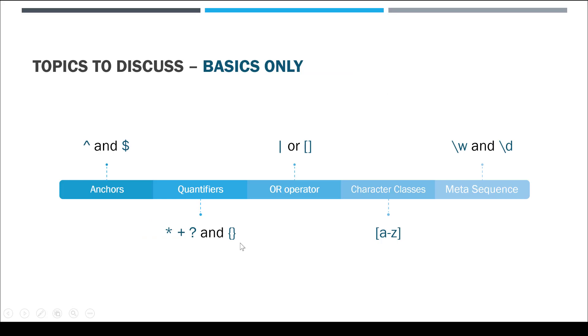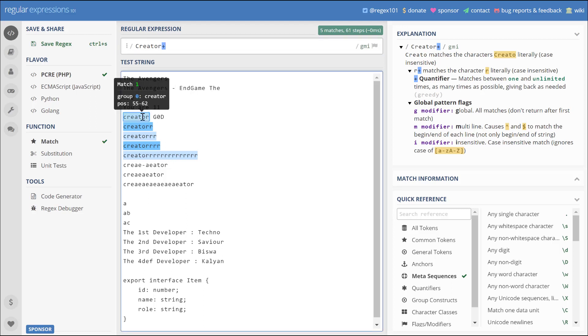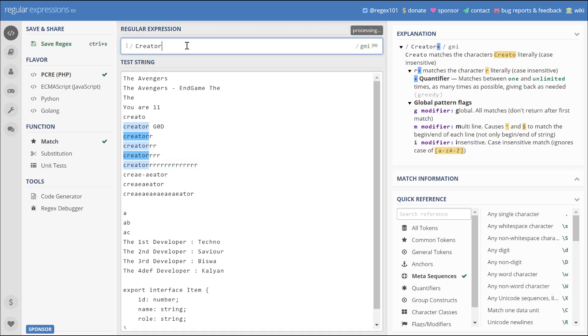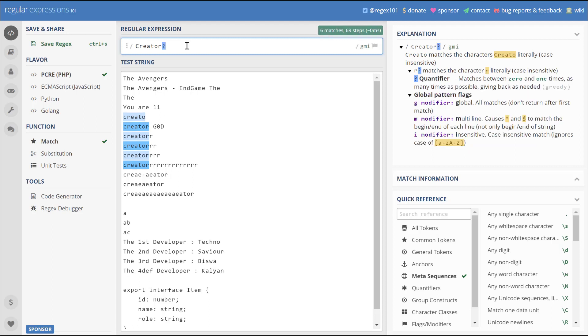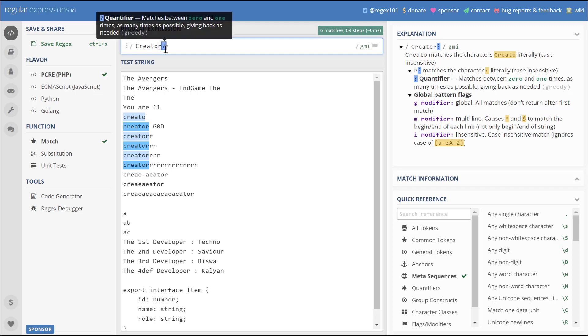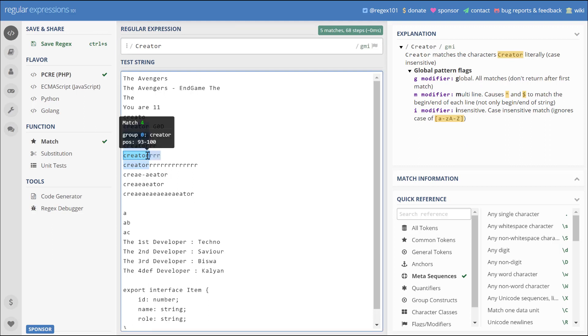Let's look at the next operator, that is question mark. Question mark signifies there should be at least one or none. If we write a new test string that doesn't have an 'r' in it and give a question mark instead of plus, as you can see it matches the word with 'creator' without the 'r' in it and also the other words which have the 'r' in it. Next is the braces. Braces signify from where you want to start until what you want to end, basically how many times a character can be repeated.